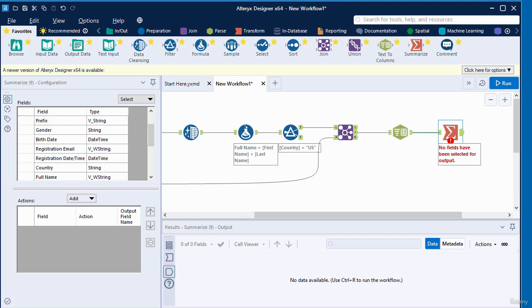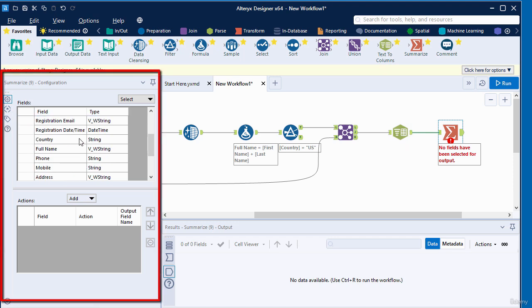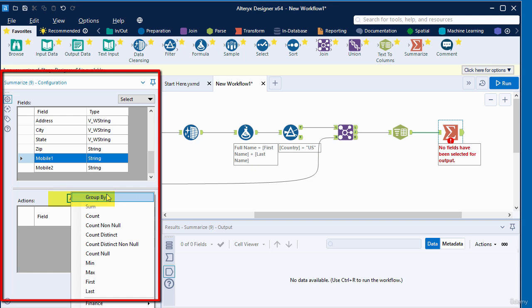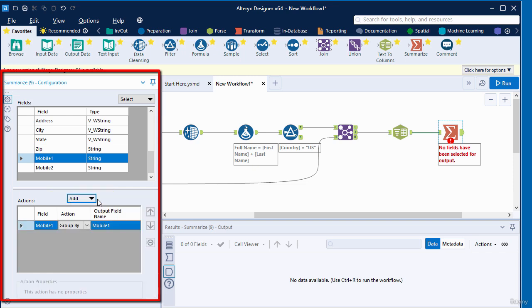In the configuration window on the left, from the fields here, select the field for mobile one. Then in the add button, there is a drop down. Click on the drop down. In the drop down list, select group by, and that will add a row to the action list.